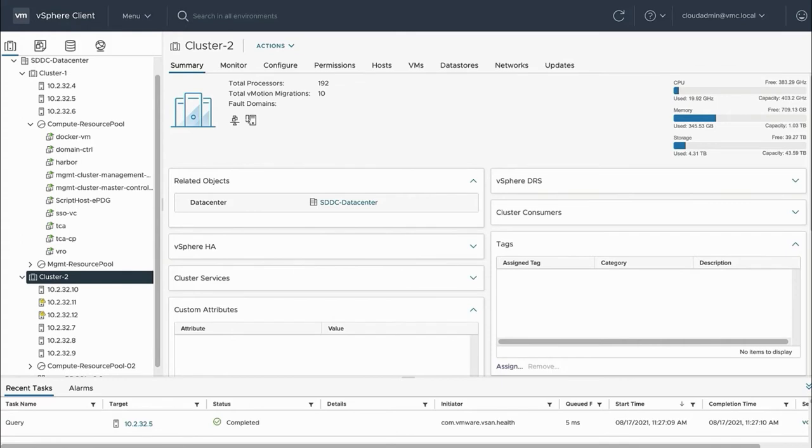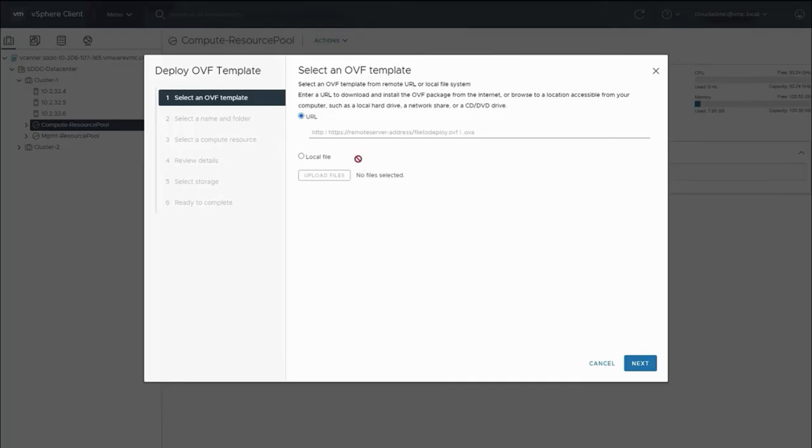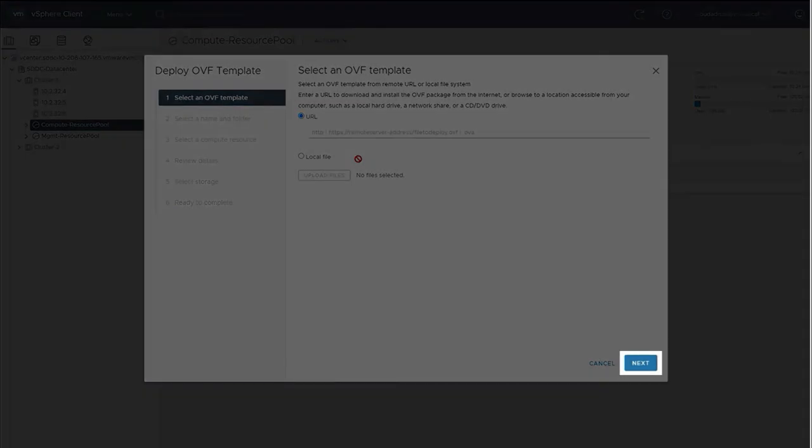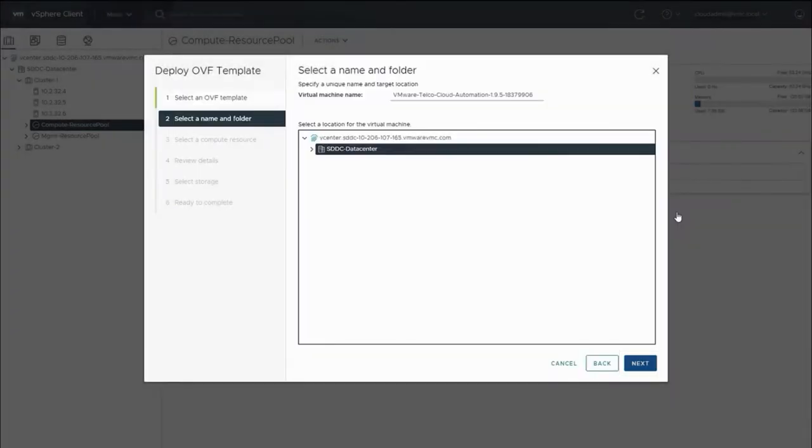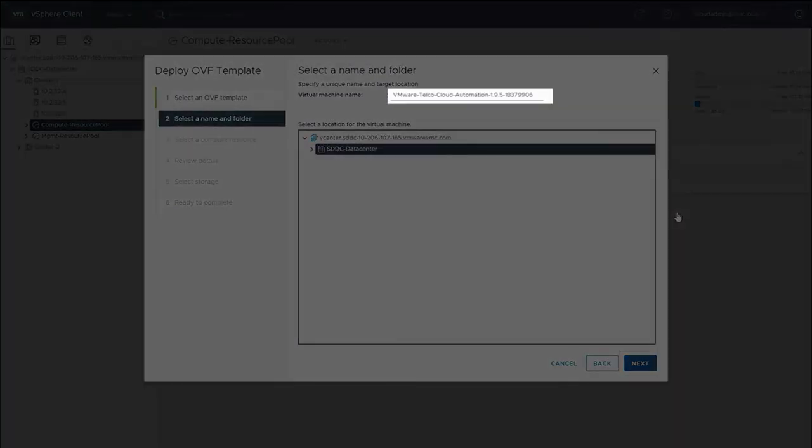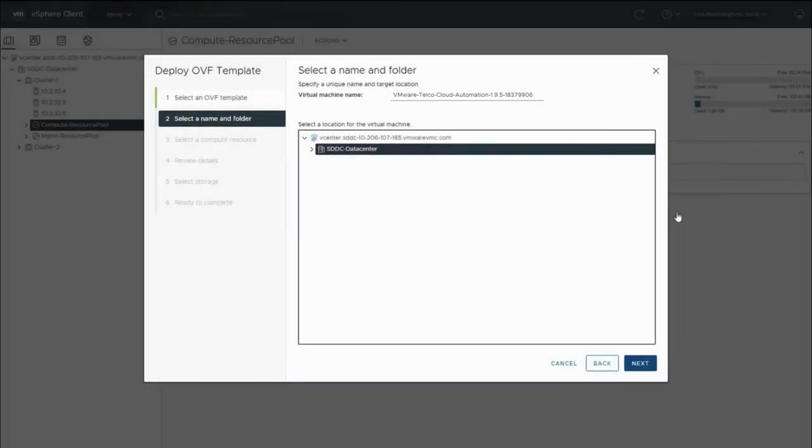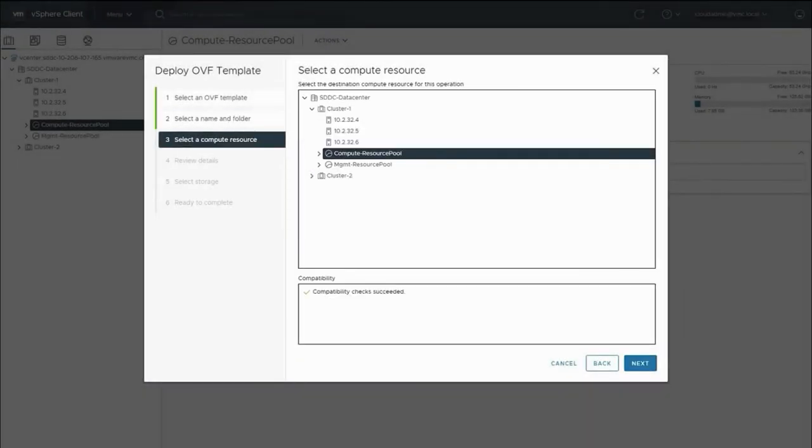Log in to the vCenter's software-defined data center portal with cloud admin credentials. The vCenter OVF deployment wizard will then ask you to select the local file. Click Next to continue. Assign a name to the VMware Telco Cloud Automation virtual machine and click Next. Select the Compute Resource Pool to deploy and ensure compatibility checks succeeded and click Next.